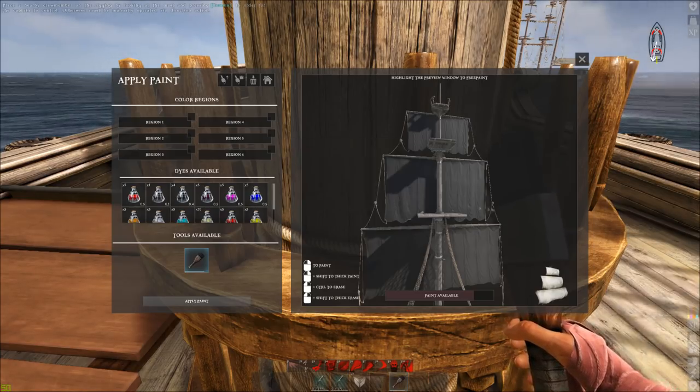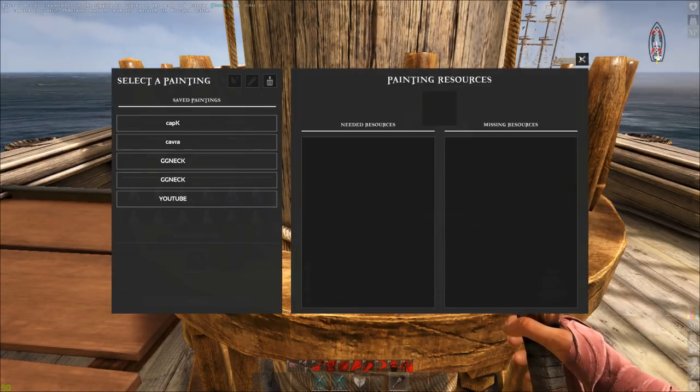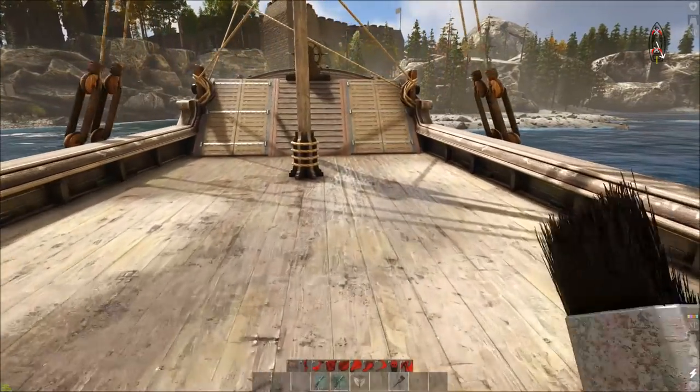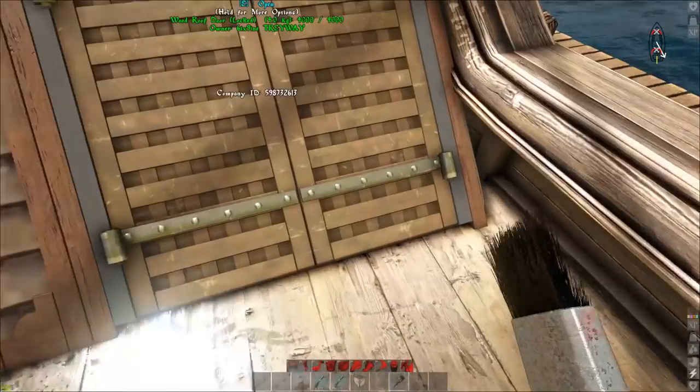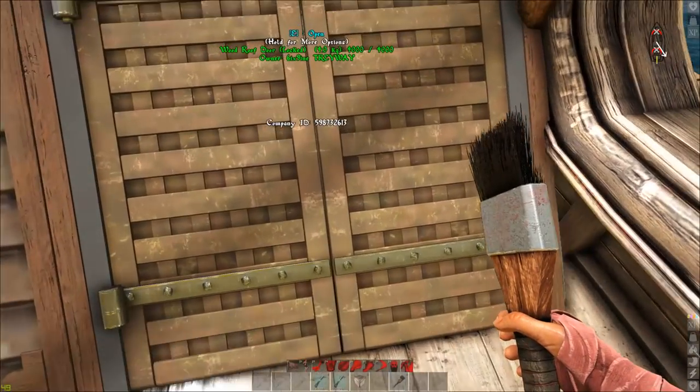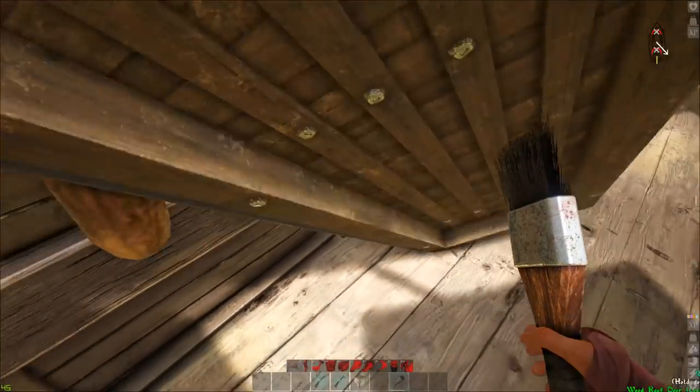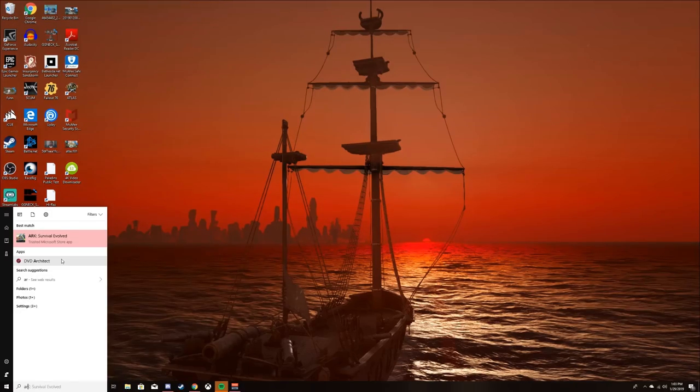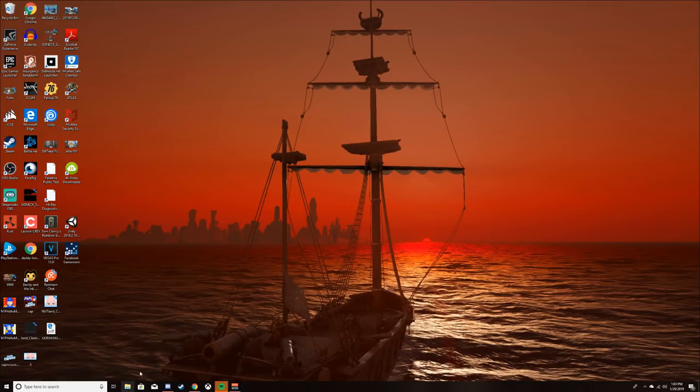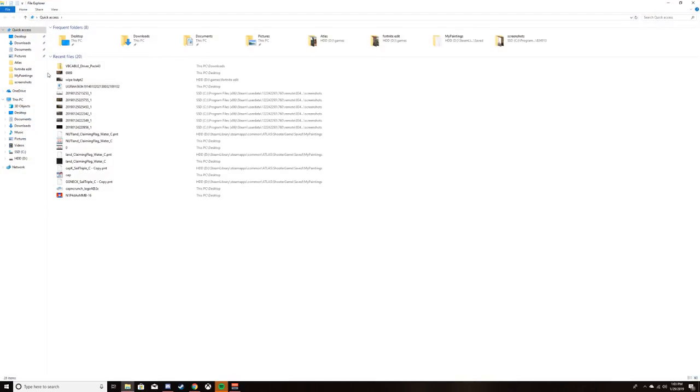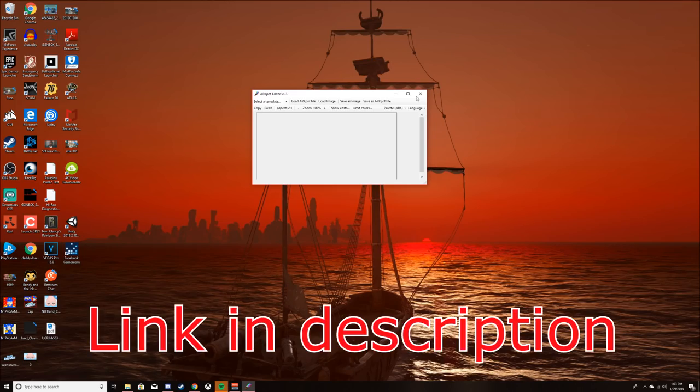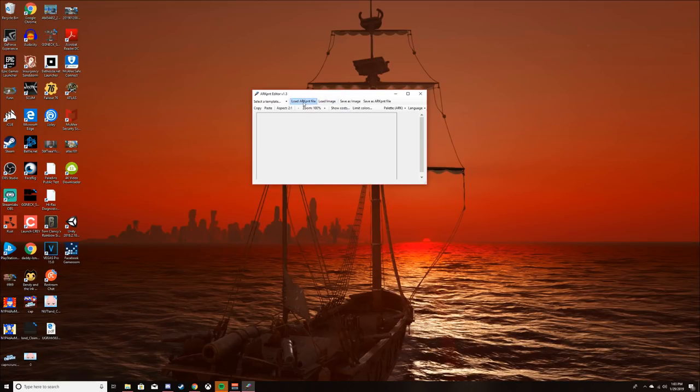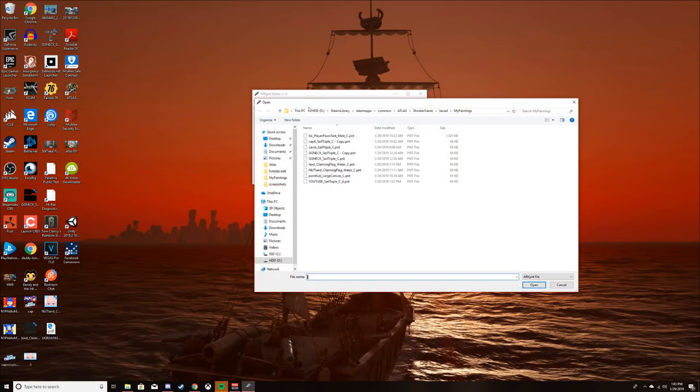Now let's go to Photoshop or whatever you're using. The program you're going to be using is going to be Arc Paint Editor. It's a program for Ark but you can use it on Atlas. This is how we're going to get it to work - you got to load that image that we just painted in Atlas.